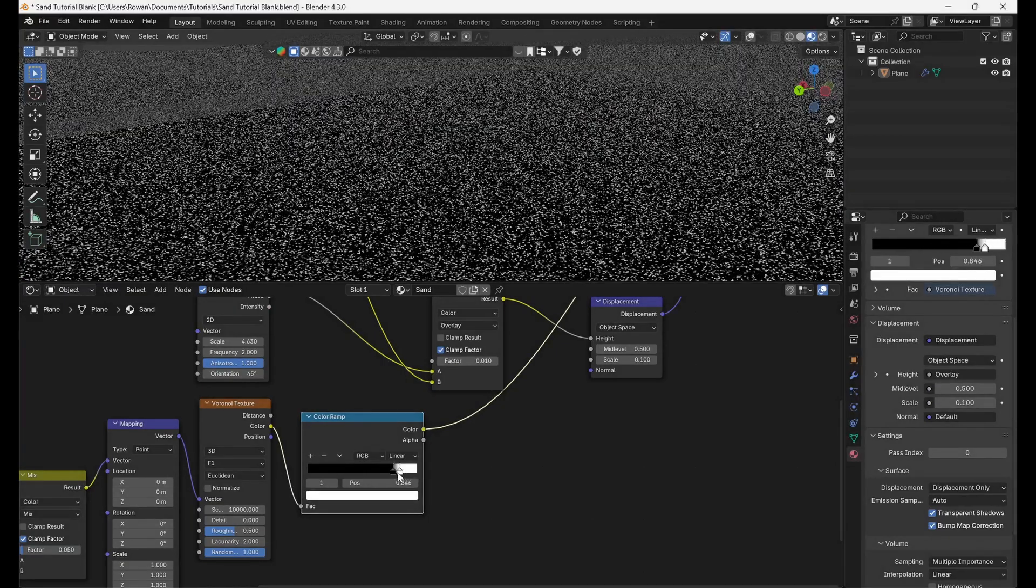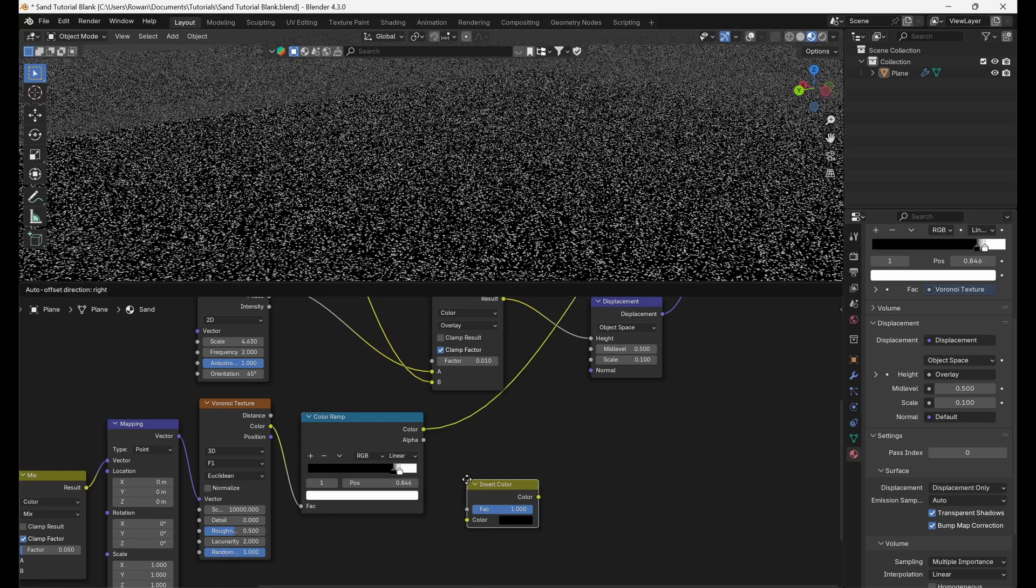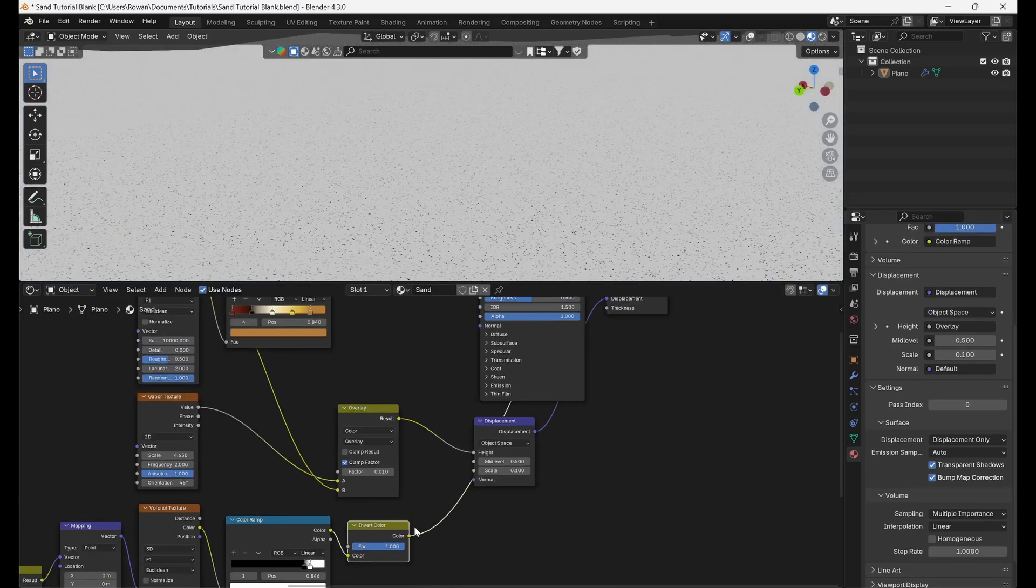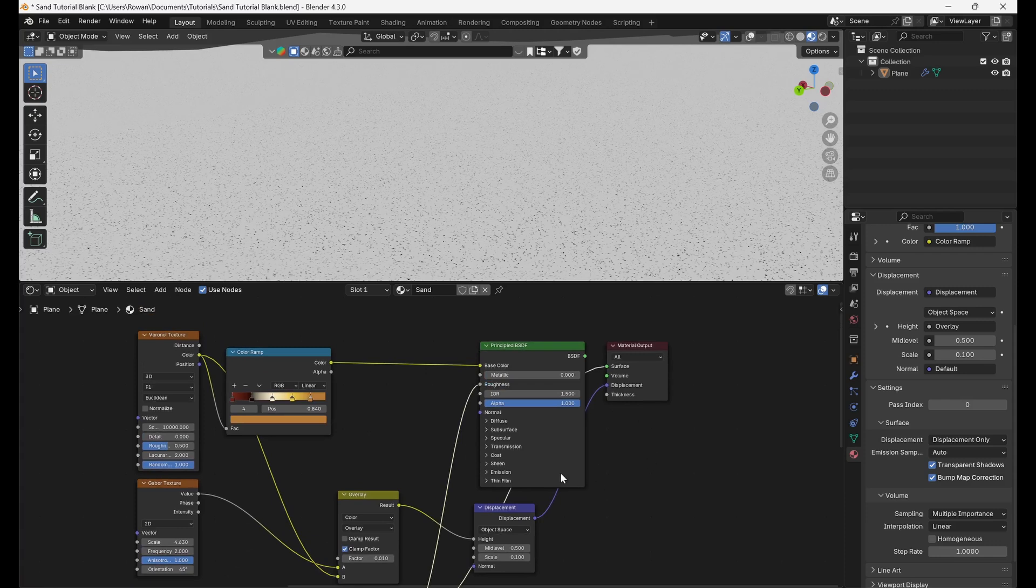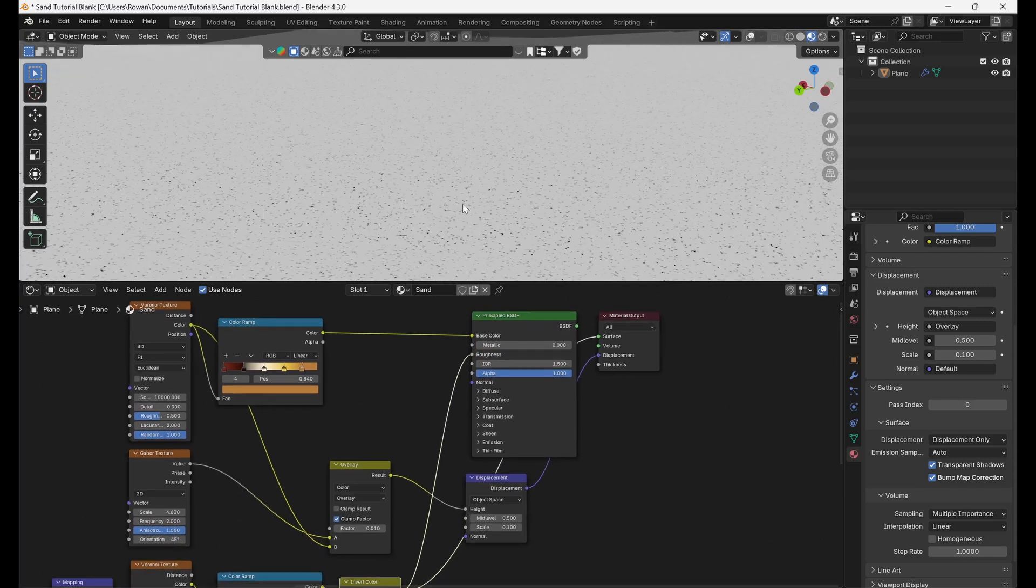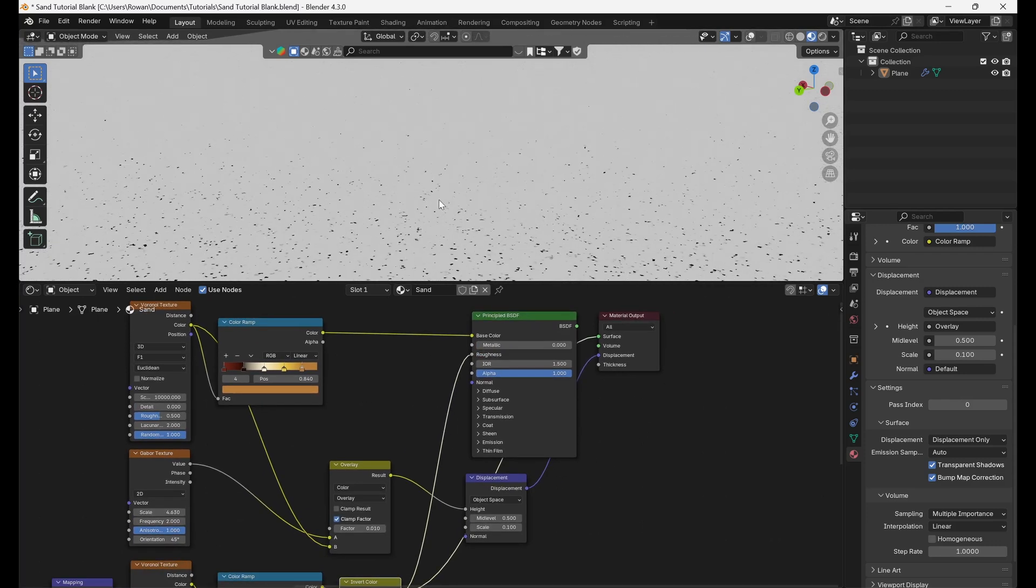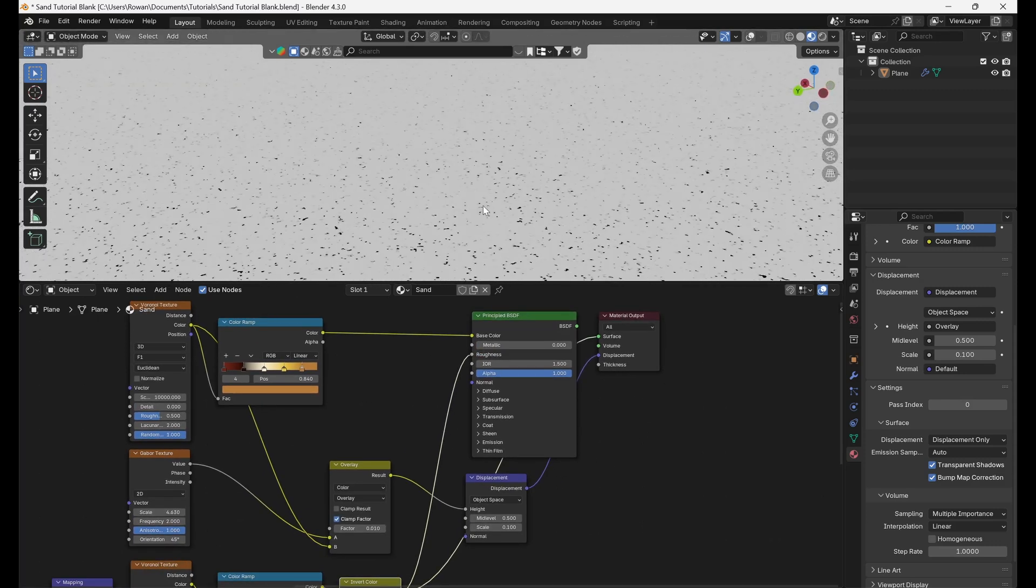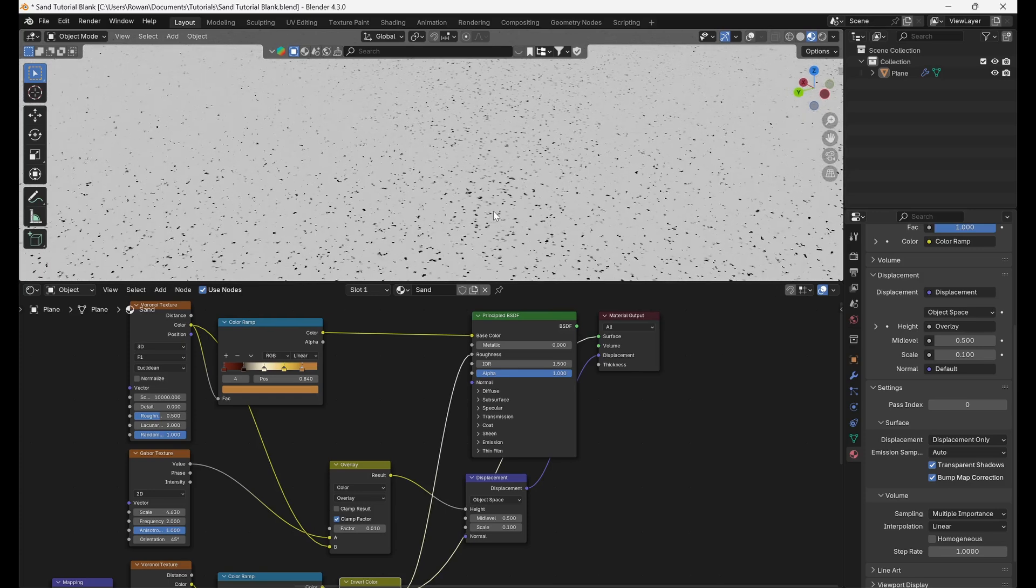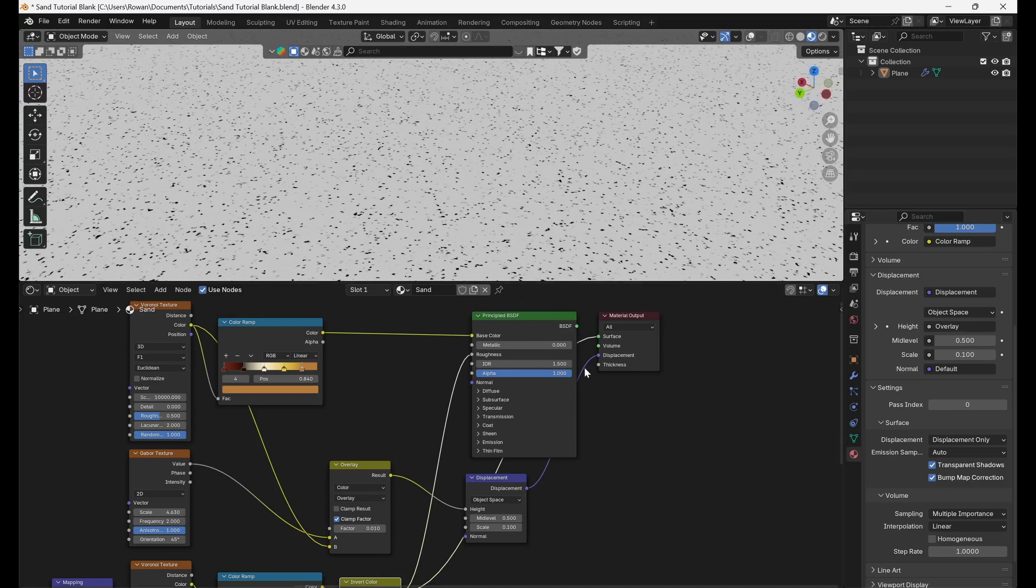Then, add an Invert Color node and connect the output to the Roughness input of the principled BSDF. The reason for inverting the color is that dark areas will have a lower roughness, and will therefore be shinier and produce sparkles, whilst lighter areas with a higher roughness will not.